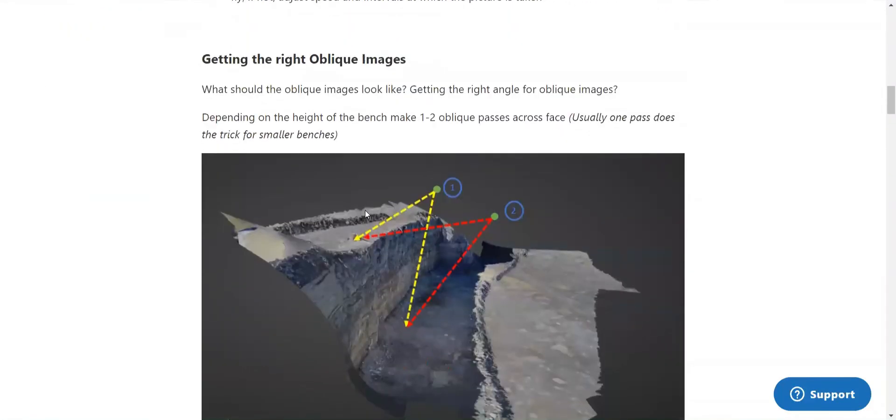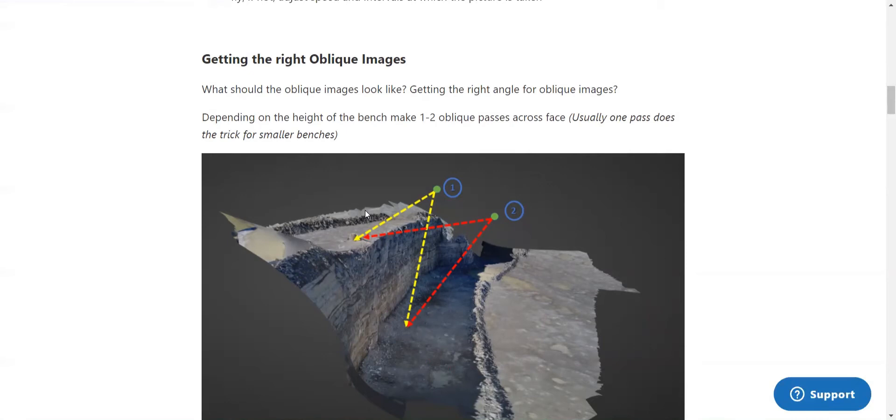So once the top-down images of the bench have been taken, it is a good idea to continue that for the floor of the shot as well. This will follow the same format as the top of the bench. One to three passes will be needed depending on how much of the floor you want to be shown in your model.